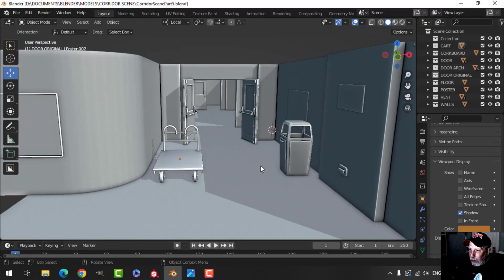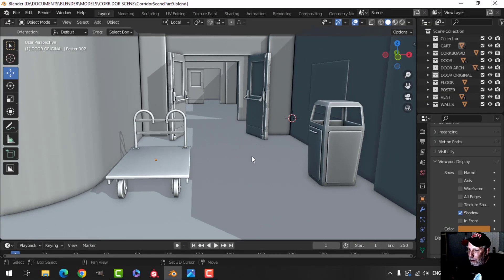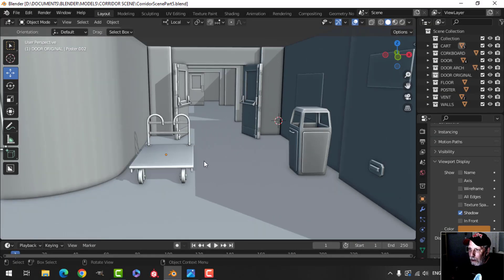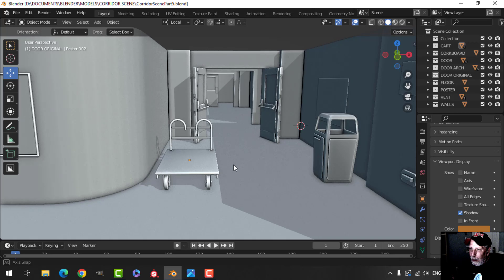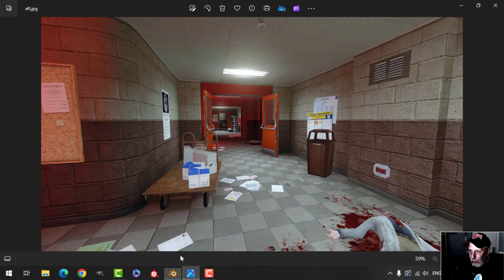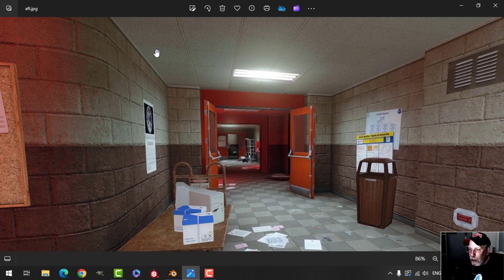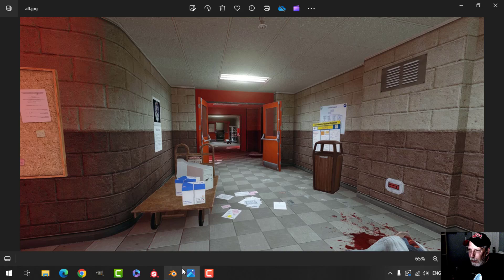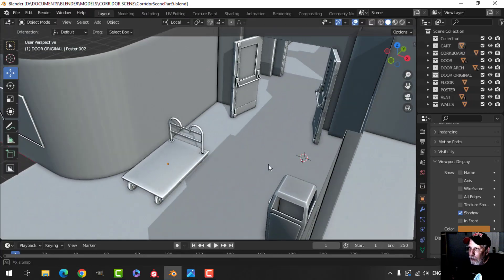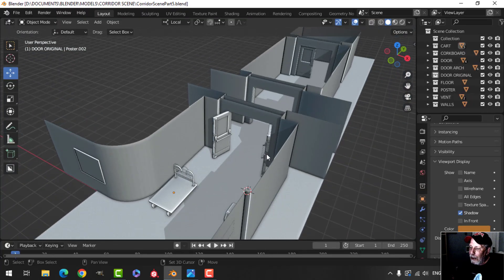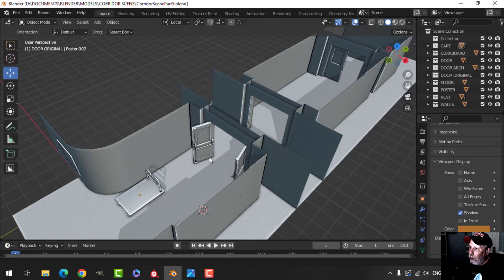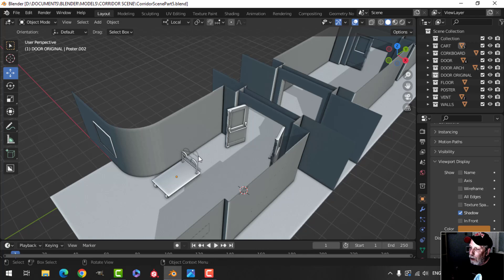Here is where we are at so far with the modeling. What I want to do right now is have a look at the trim. You can see this piece here and a little piece up near the ceiling. You might wonder how to get the trim to go all along the bottom and all along the top.